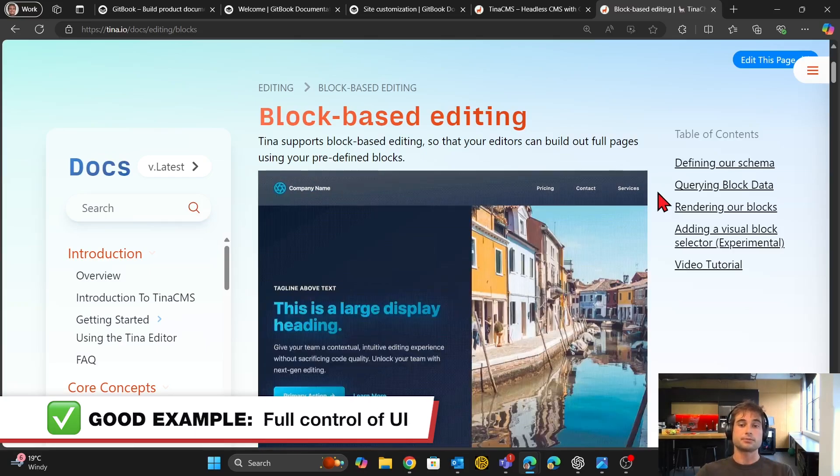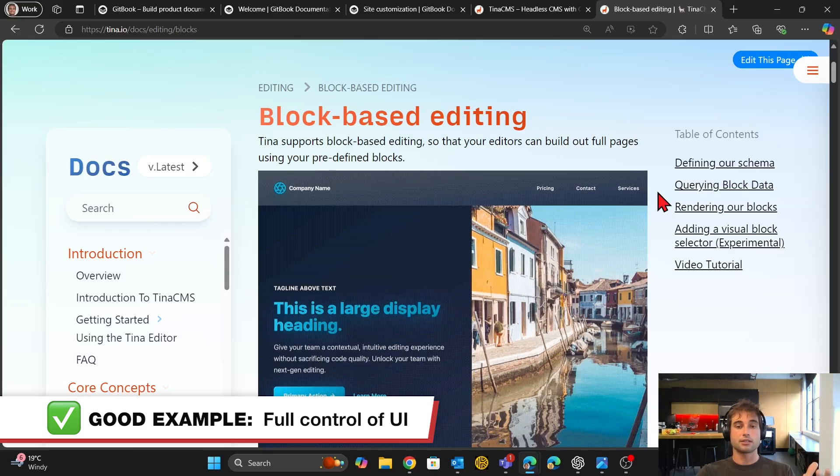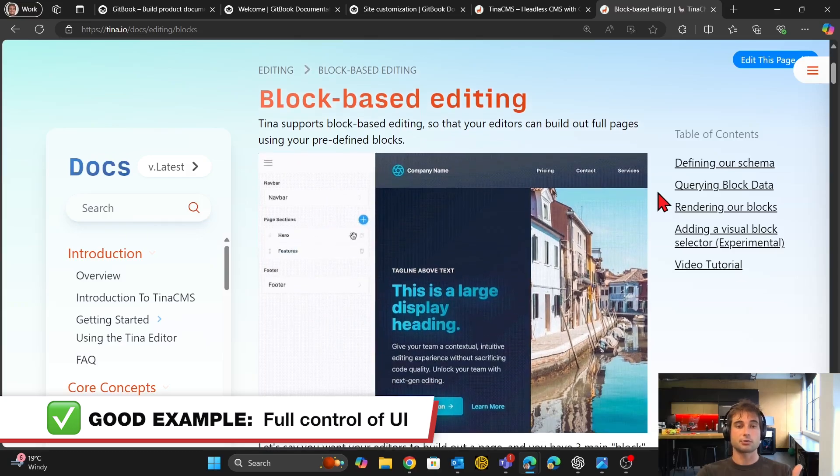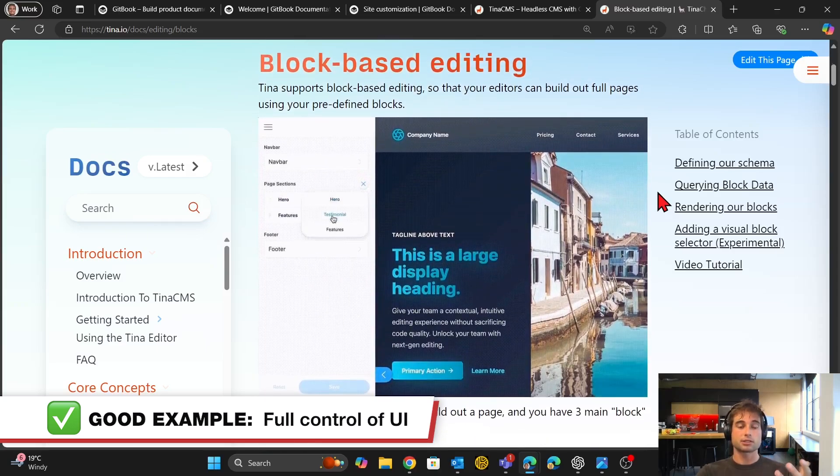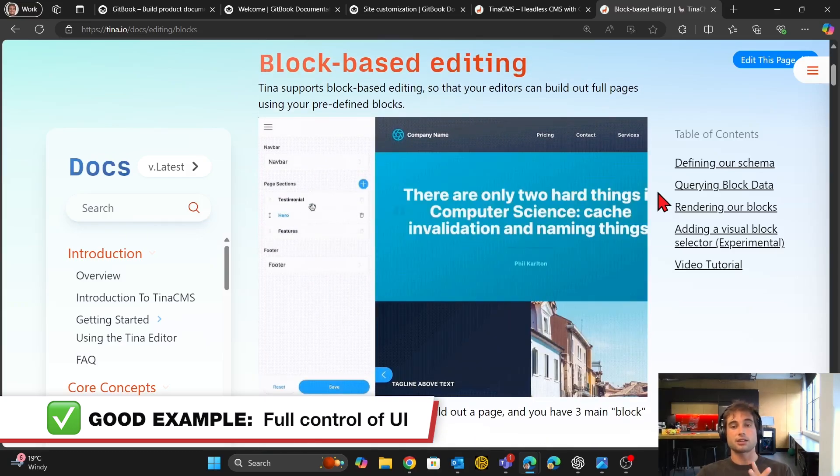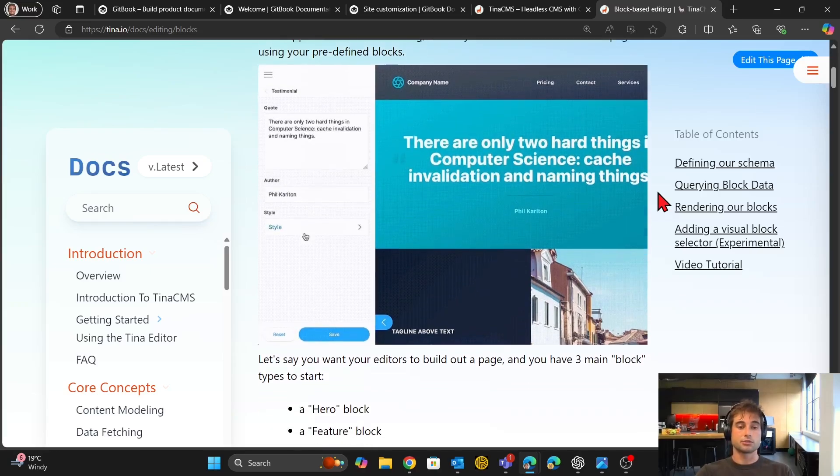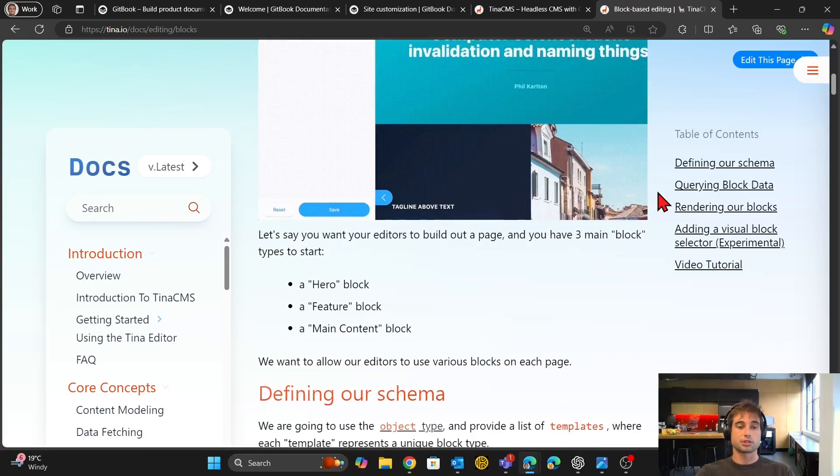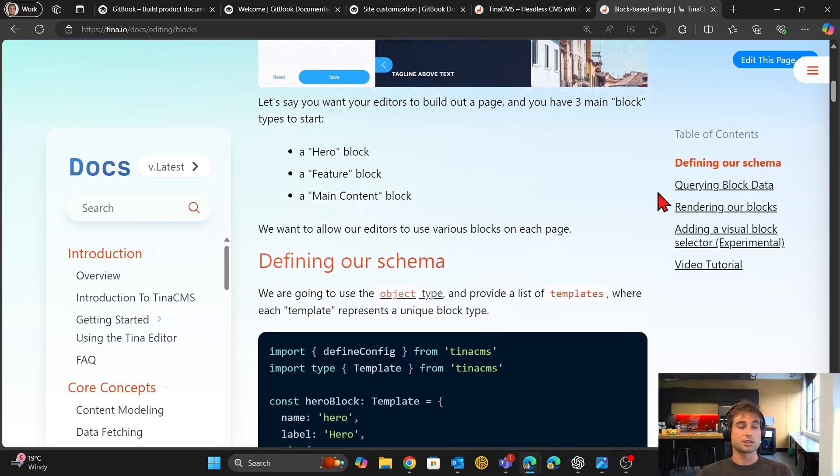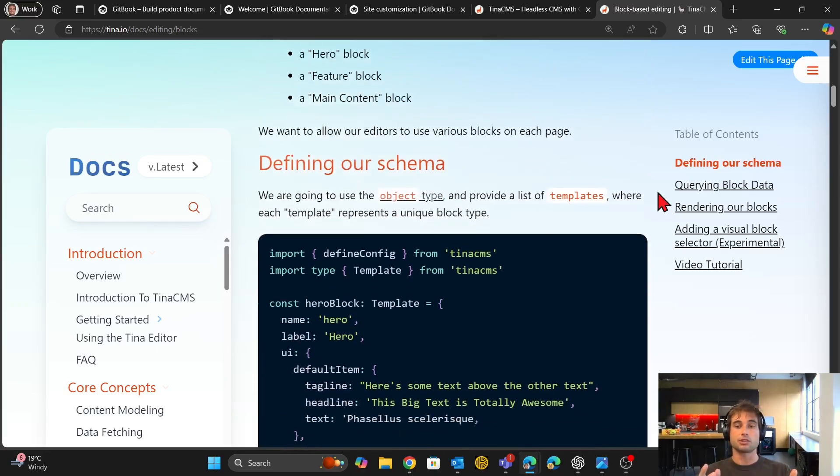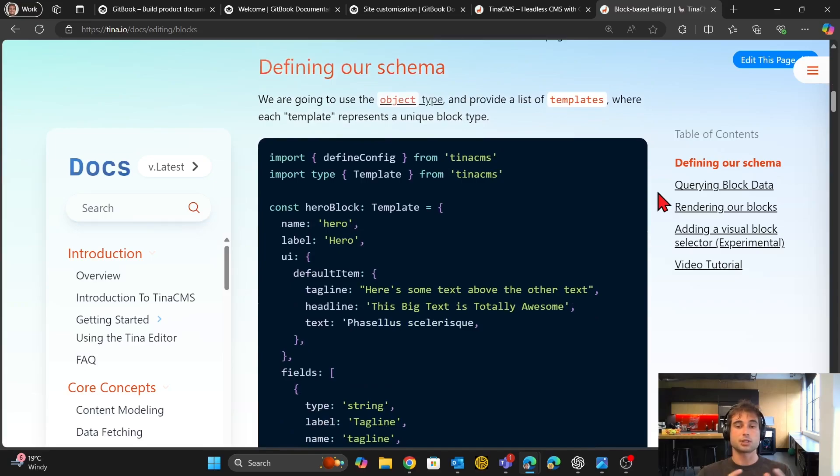So you actually build the components that you want to have on your website. So you build the blocks and then the editors use the blocks to do their editing. You basically can do whatever you want with your Tina site. So it's much, much more customizable if you're willing to put in that effort.